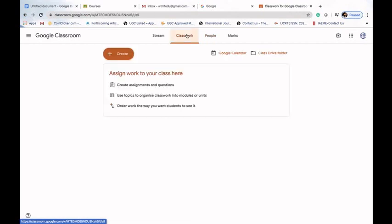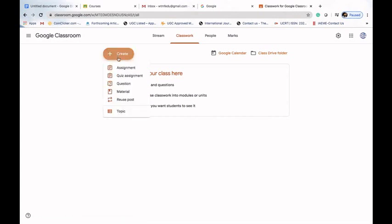Now we will learn how to create classwork. Here we can see we can assign works to our class. We can create assignments and questions. We can use topics to organize classwork into modules or units, and we can order our work the way we want and how students can see it.